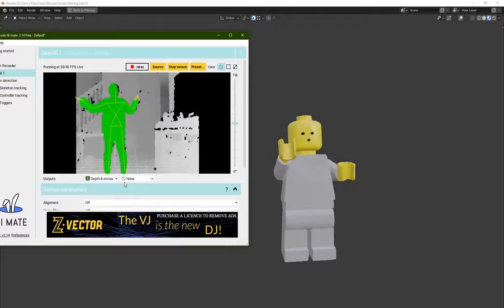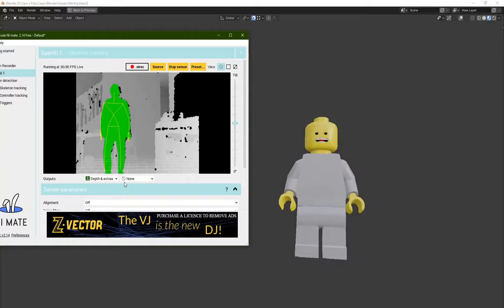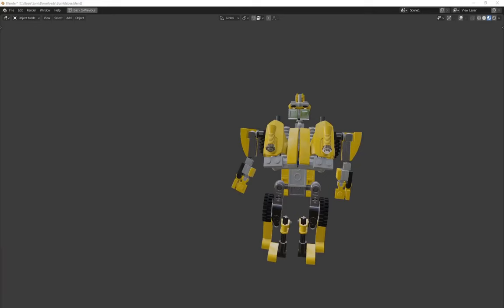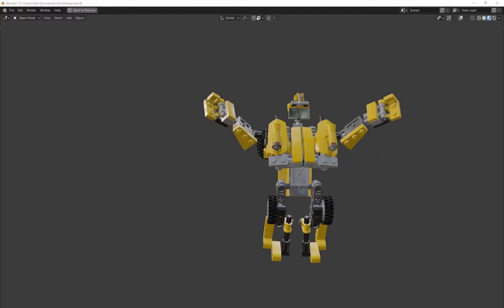We'll be using that other model as an example for this tutorial, but you should be able to apply the same concepts and methods to any type of character you want, like a minifigure.